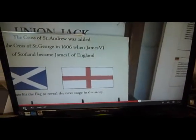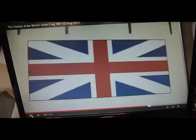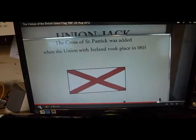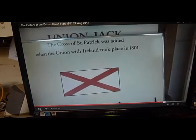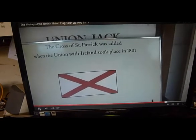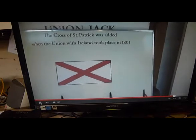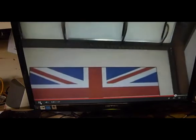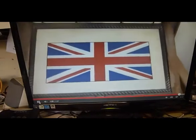That's the Scottish flag. That's the English Cross of St George. The Cross of St Patrick was added when the Union with Ireland took place in 1801. And that is the Union flag.